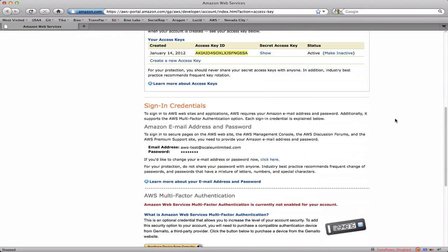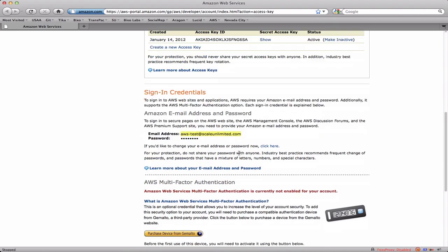Scrolling down you can see a little bit more information. This is the email address that we use to sign in that the account is really keyed off of, and it has a password.